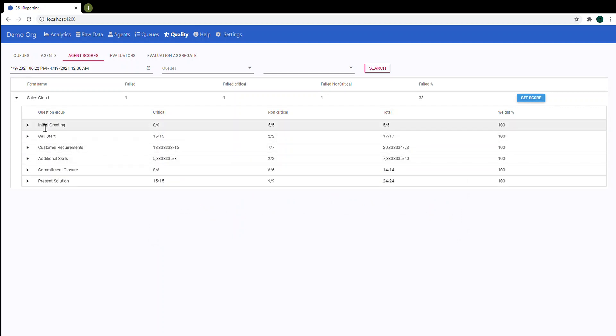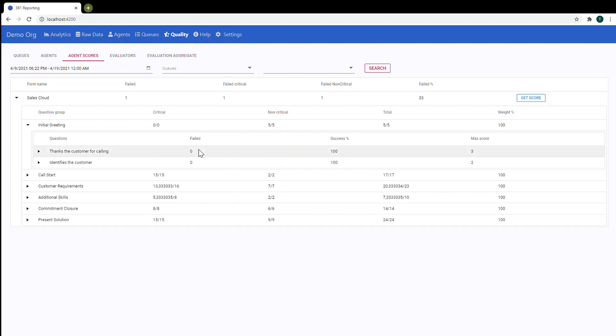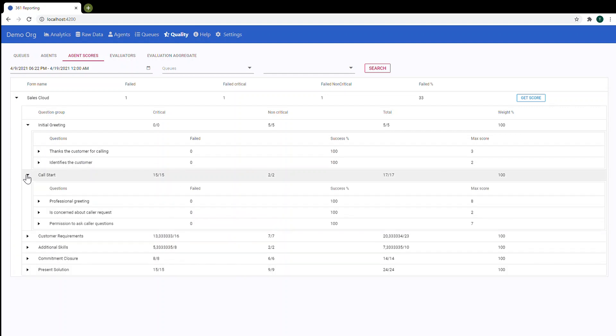So here you can see a list of question groups and we can open a question group. Here you can see different questions. So amount of fail at zero and success 100 percentage. So everything is fine with this question group. Let's open another one also. It's fine.